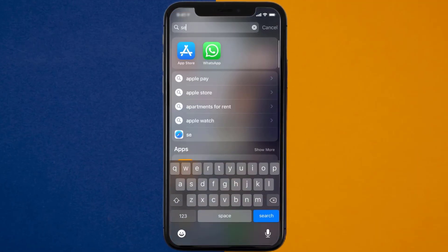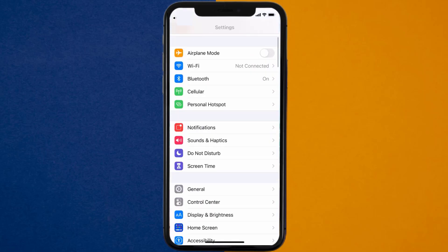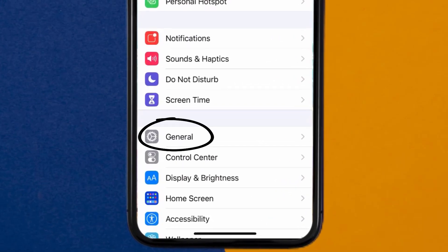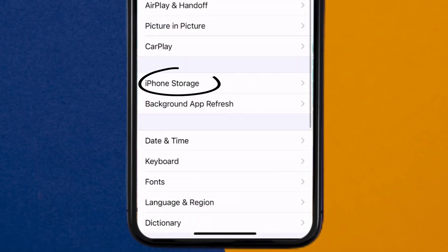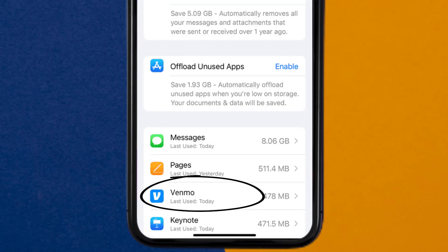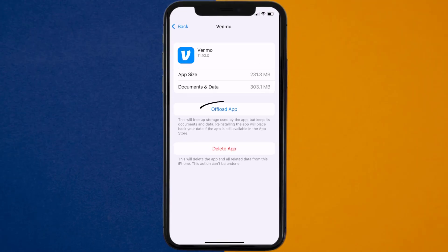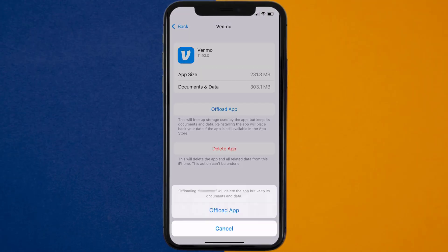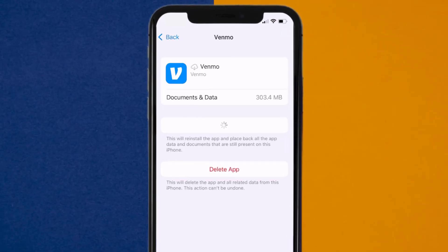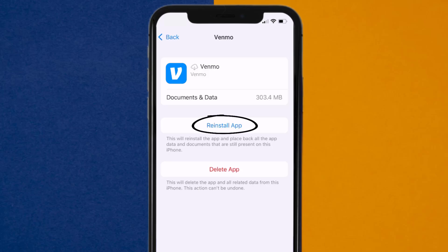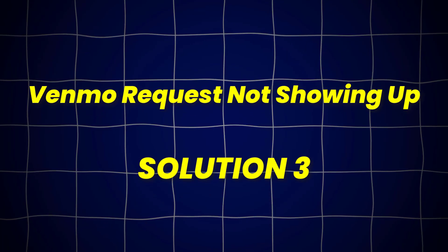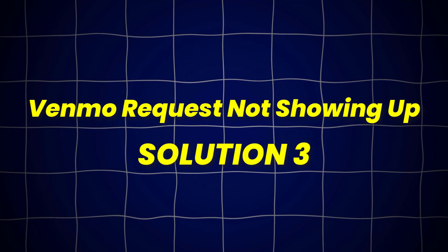Go to your device settings, and then scroll all the way down to General and tap on it. Then tap on iPhone Storage. From here, search for the Venmo app and then tap on it. Once you're on this screen, you need to tap on Offload App. Tap again to confirm. It'll take a bit for processing, and then a reinstall button will show up. Simply tap on it to reinstall the app. This should fix Venmo Request Option not showing up.